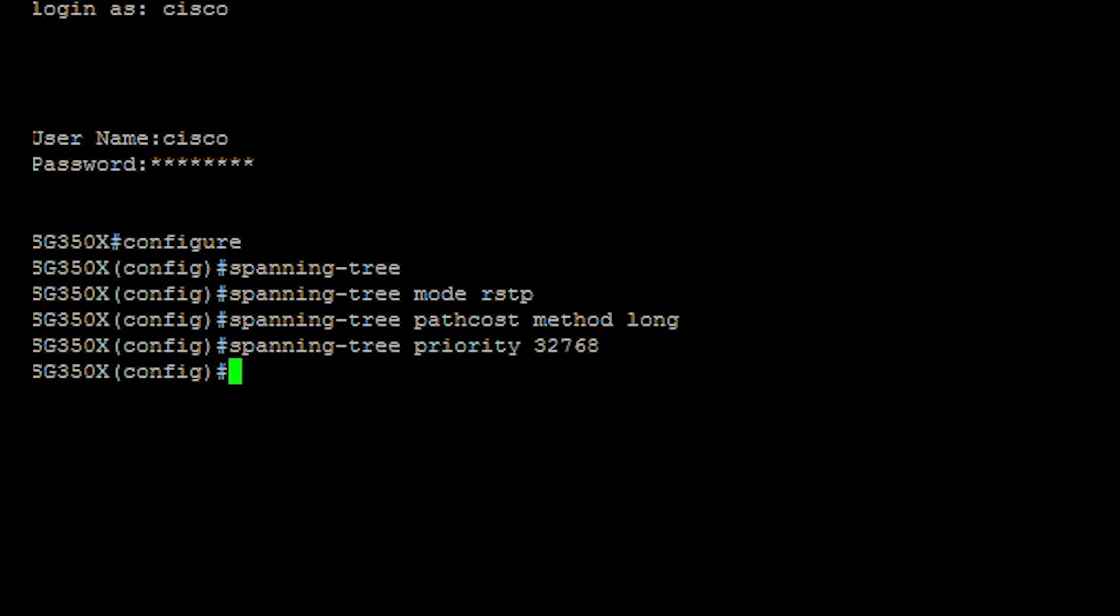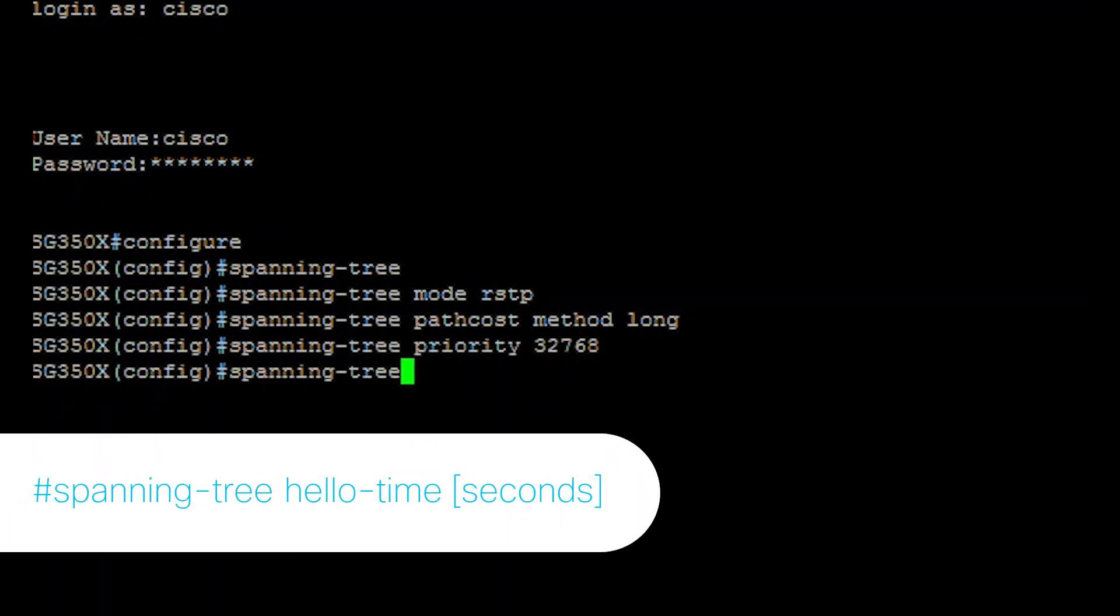An optional step involves how often the switch broadcasts the hello messages to other devices. To do so, enter the following. In this example, the default of 2 seconds is used.